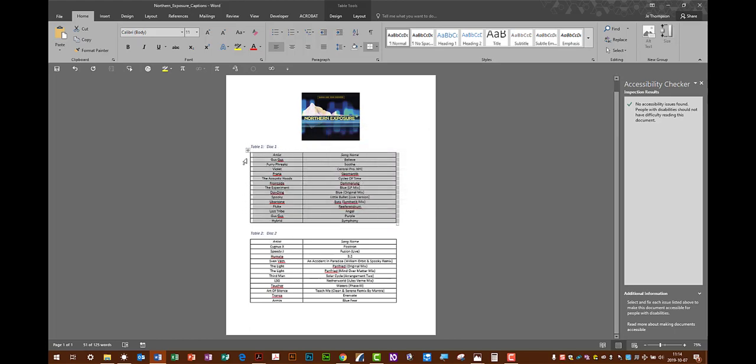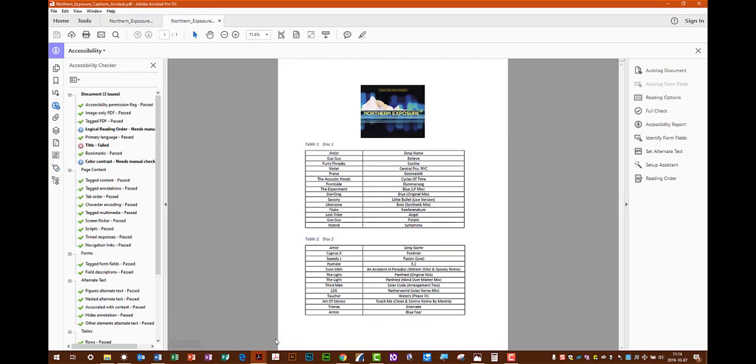Now you have equal cells in each row. And now, when you convert it, all you're going to get are the standard warnings for contrast reading order and then the fill in for the title. And you're all set.